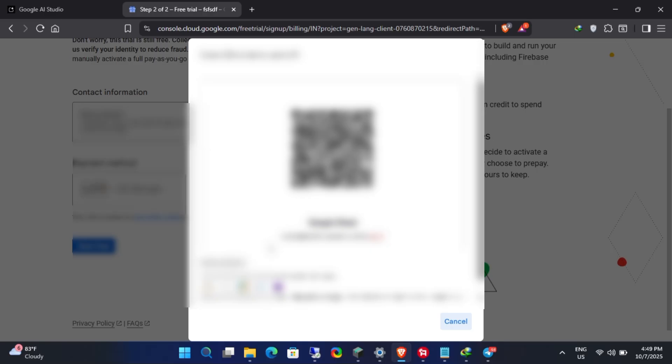Set up AutoPay using any available billing method in your country. Google will verify your billing by charging a small amount from your account.